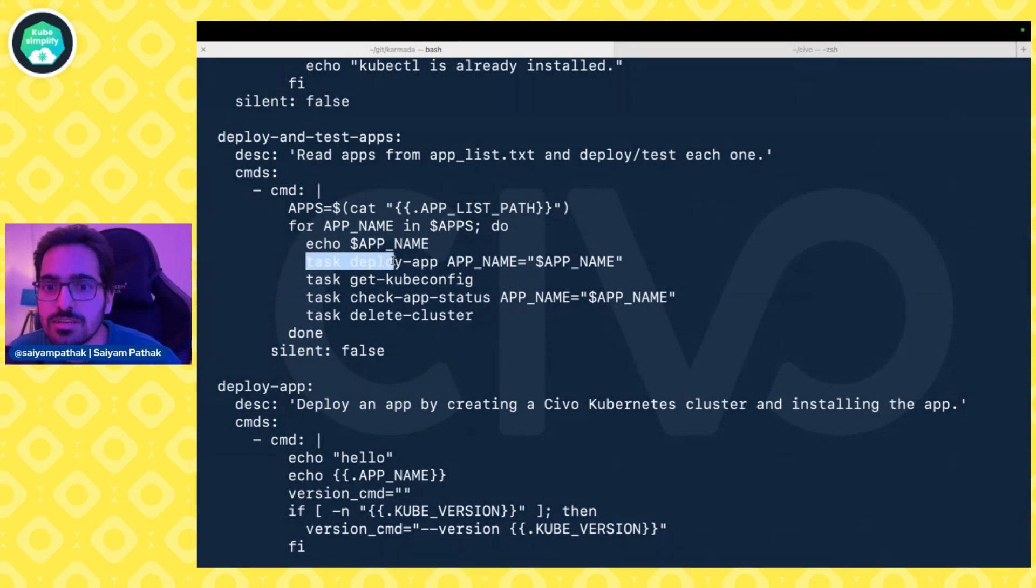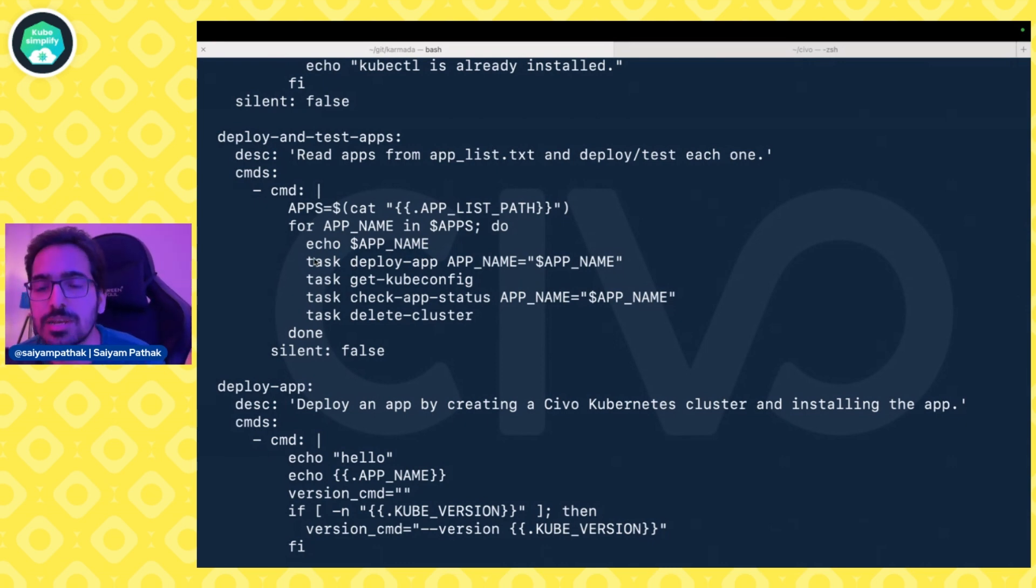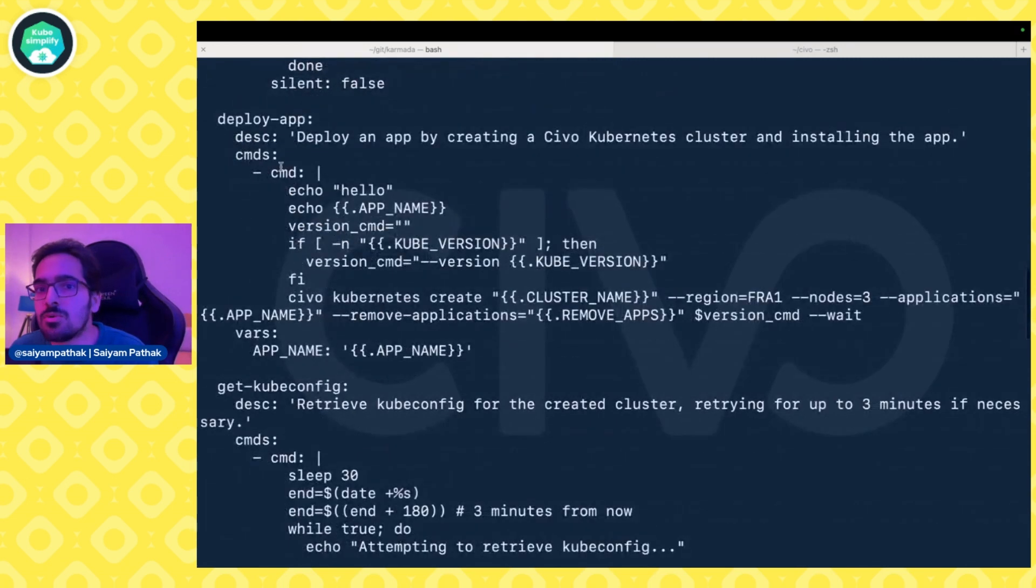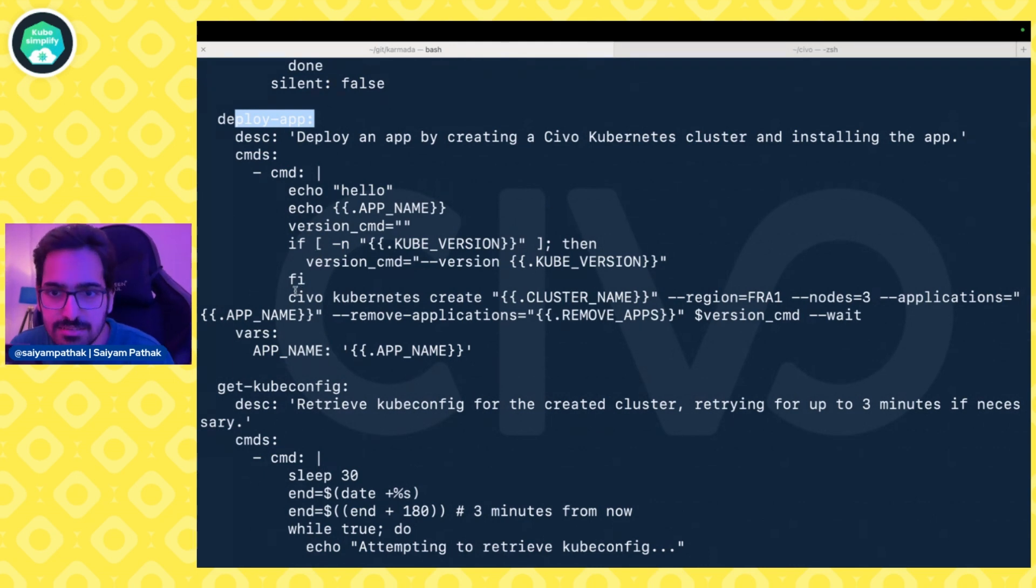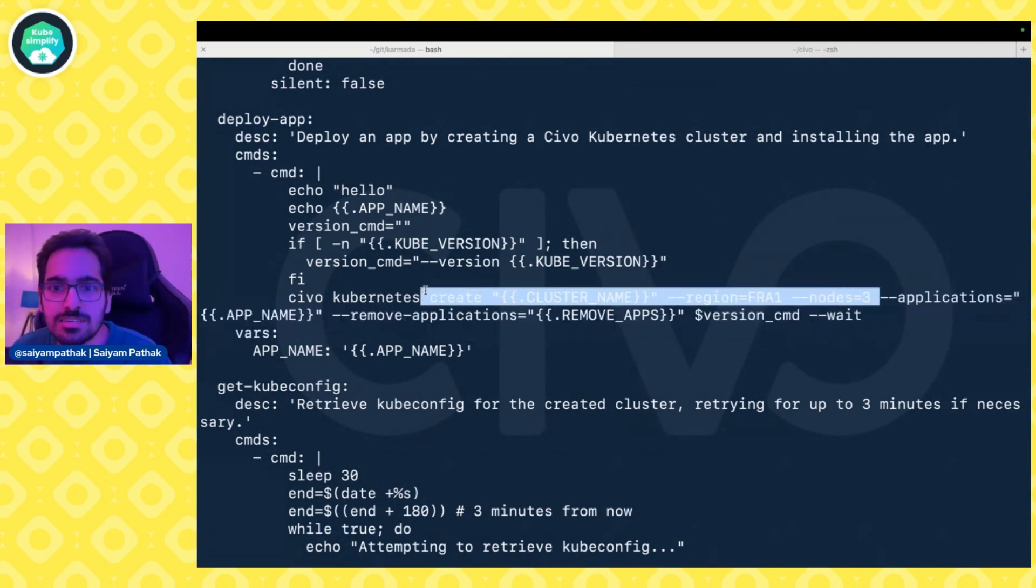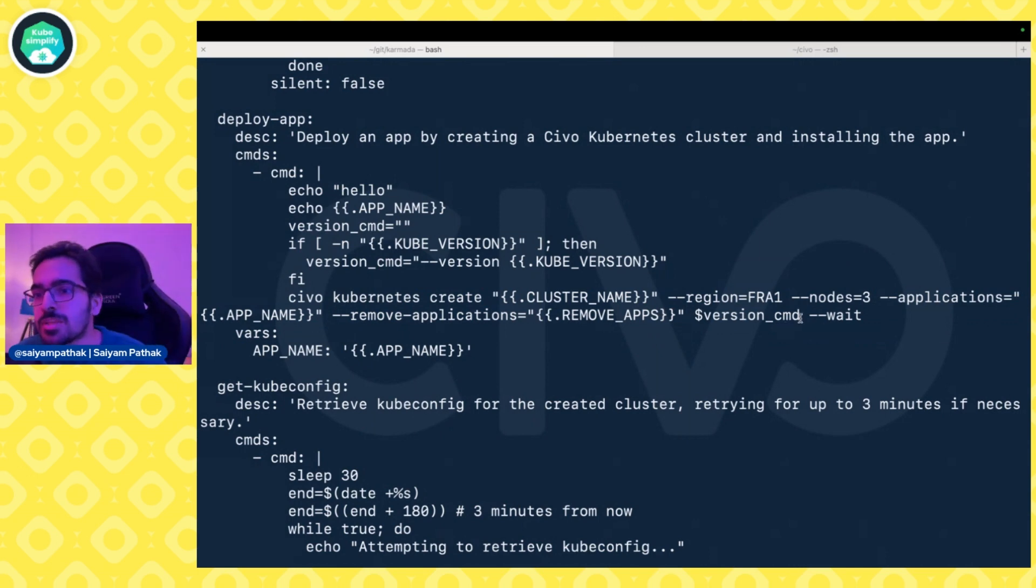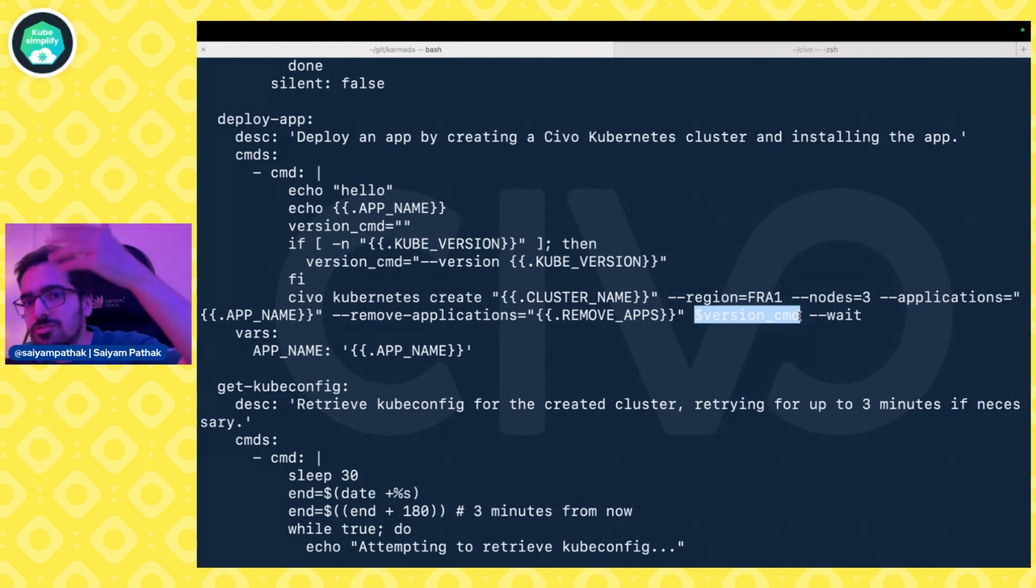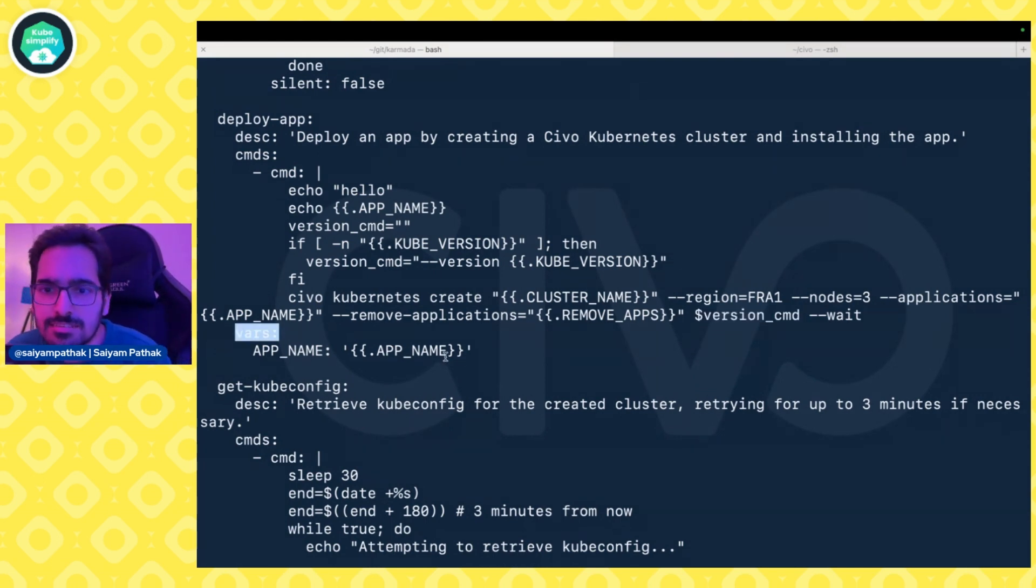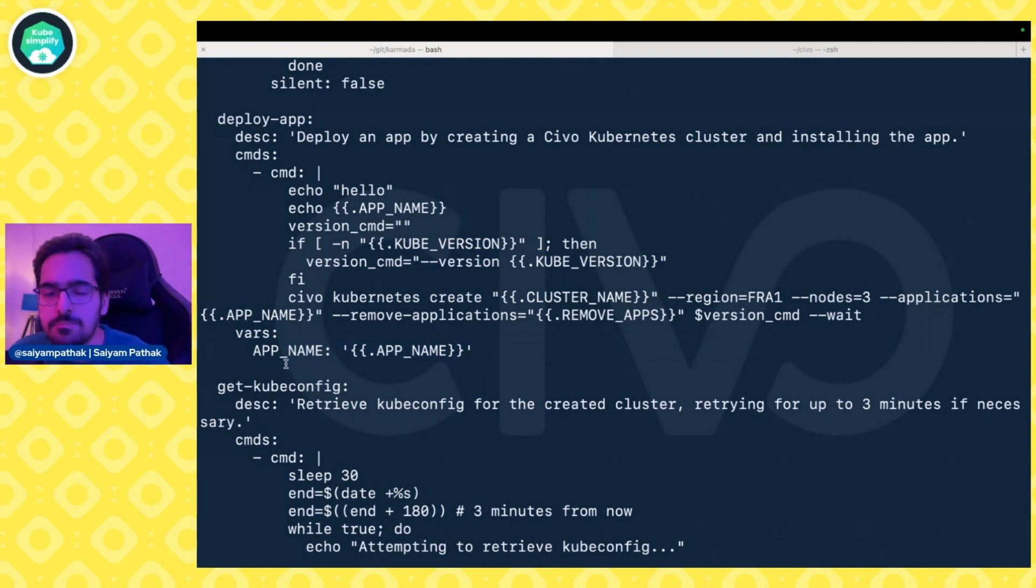The first task that goes is deploy-app. When you call a task, you can give a task name and then the variable to be passed. Here we're trying to pass the app name. Here we're deploying the app. After all the checks, it's trying to create a Kubernetes cluster using civo-cli: civo kubernetes create, cluster name, region, nodes, application—the real application that we want to install—and remove application from the global variable we've defined. The vars that it can read—while calling, you need to pass this app name.